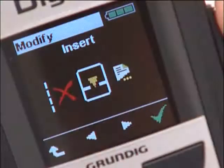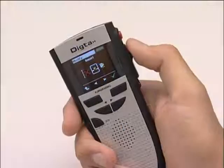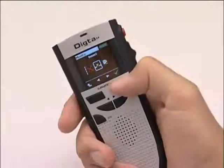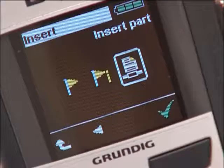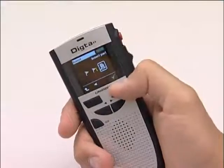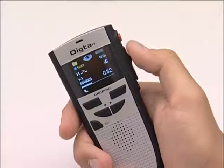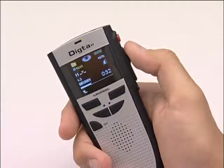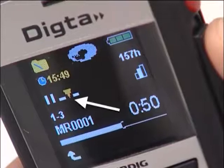This opens the modify menu. Confirm the insert by pressing the right selection button. Then confirm the insert part item with the right selection button. You can now insert the passage in the existing dictation. The LED flashes and the sign for insert appears in the display.